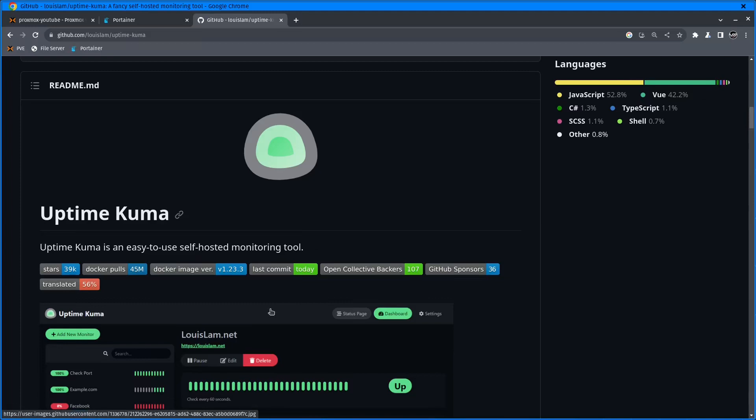We'll get notifications using Gotify. So let's start setting everything up.